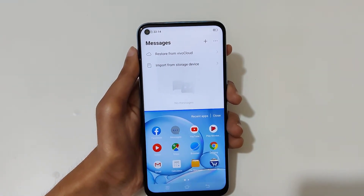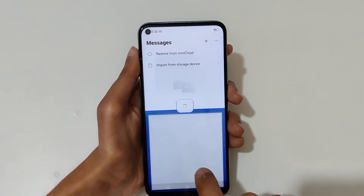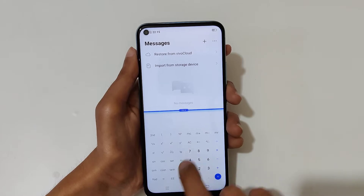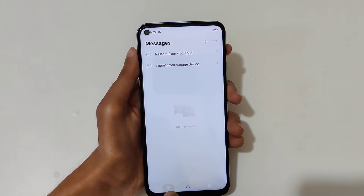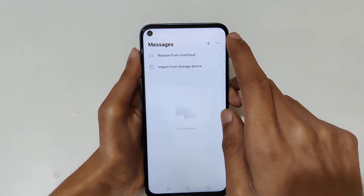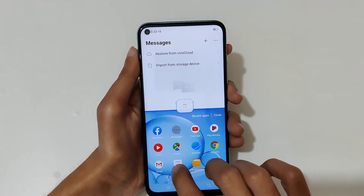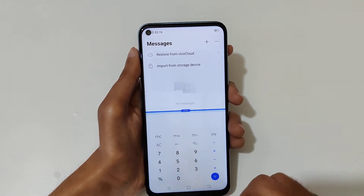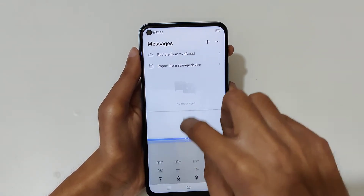So guys, this is the method to use split screen mode in Vivo Y50 smartphone. Thanks for watching. If you have any query related to this video, let me know in the comment section below. Please like, share, subscribe and click on the bell icon for the latest updates.